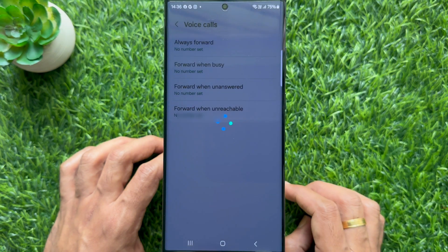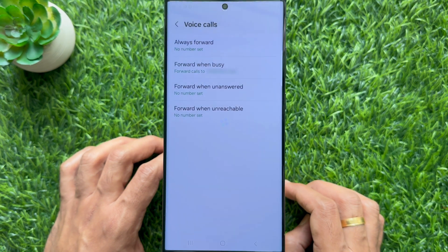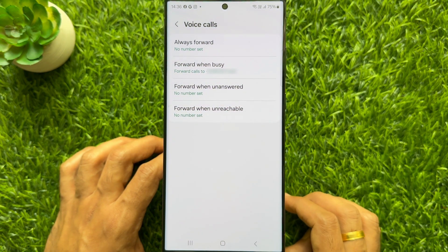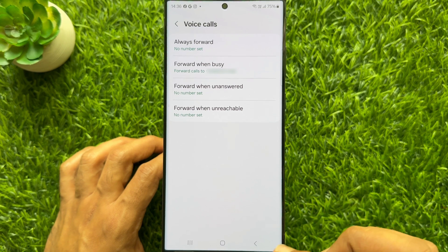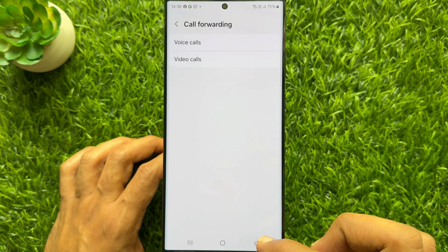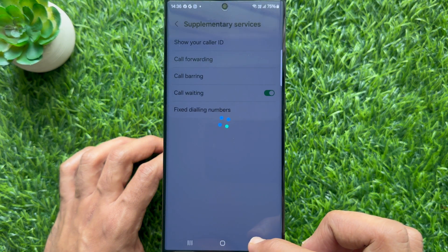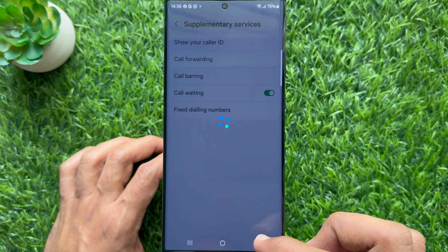When the phone is busy, the call will be forwarded to this number. That's it. These are the steps to enable call forwarding on Samsung Galaxy smartphone.